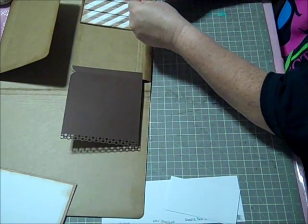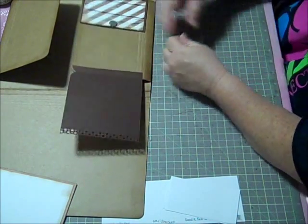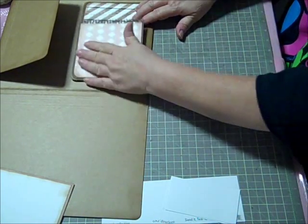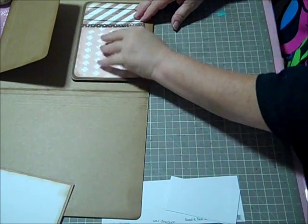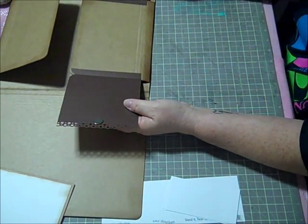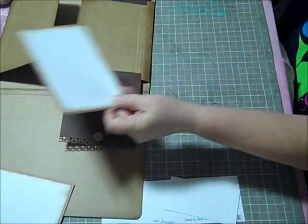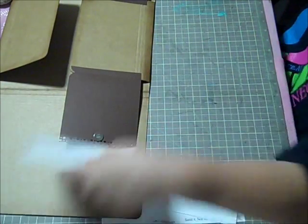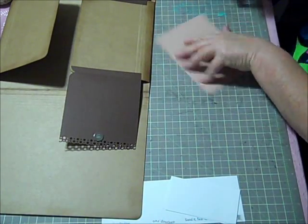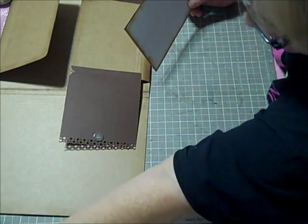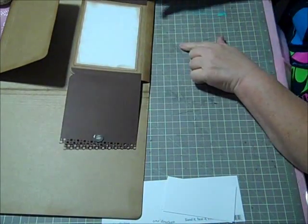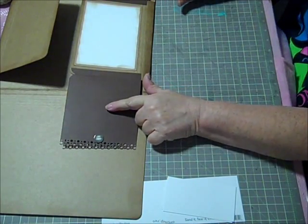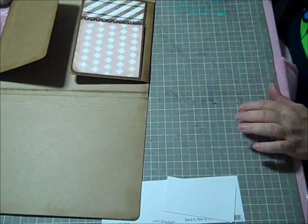I'm going to go ahead and take this off of here. Go ahead and adhere that to that magnet that way. So here we have the magnet closure. I'm going to go ahead and adhere down this photo mat. And then I'm going to get a journal spot ready for this and another photo mat ready for this and then I'll be right back.